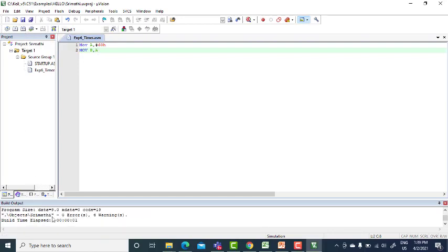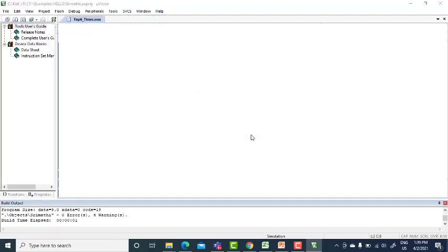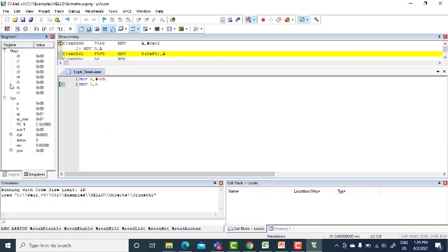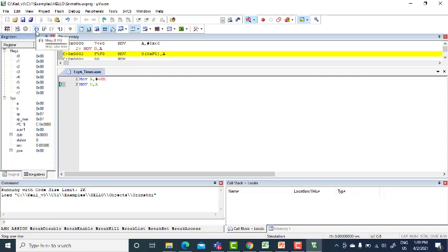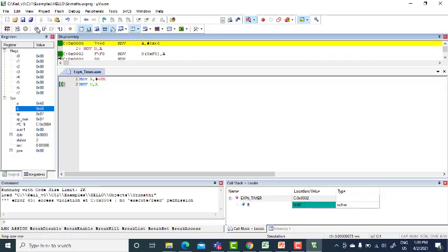See there is no error, ignore the warnings. Then debug, press your D symbol. Automatically register window will appear. If you want a line by line execution you need to press here, step F11. You can even press F11. First line, C A is moved to 60. The second line, B is also moved to 60.